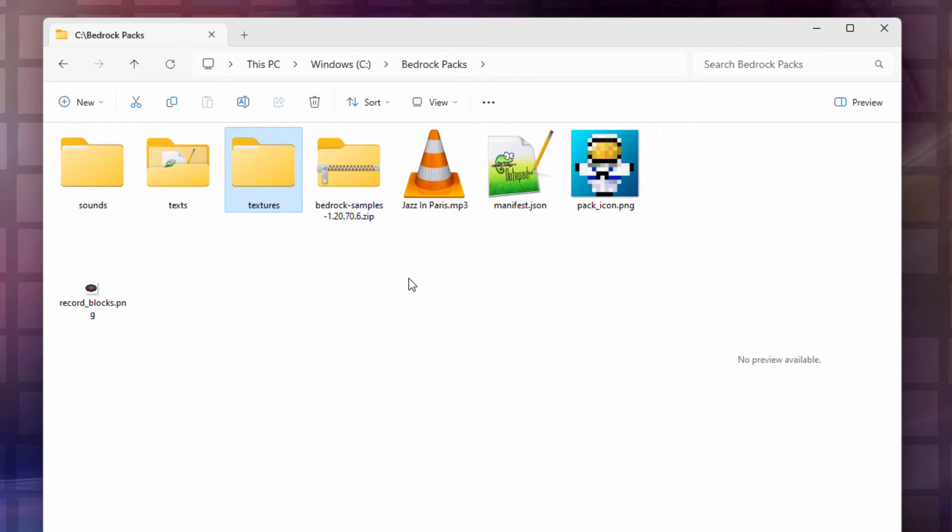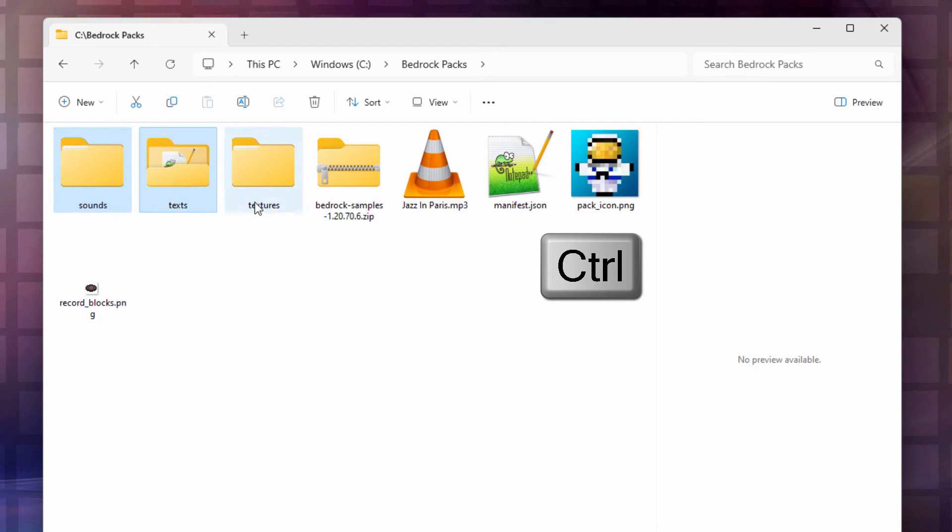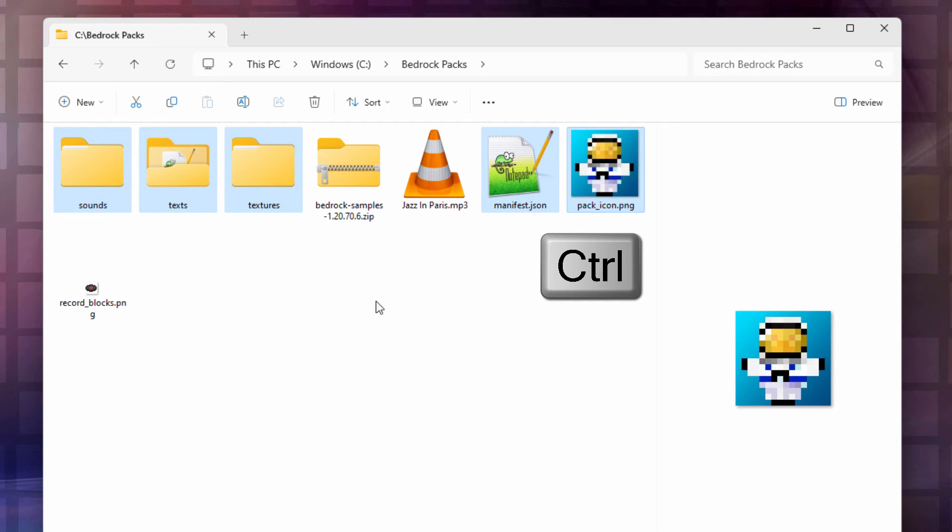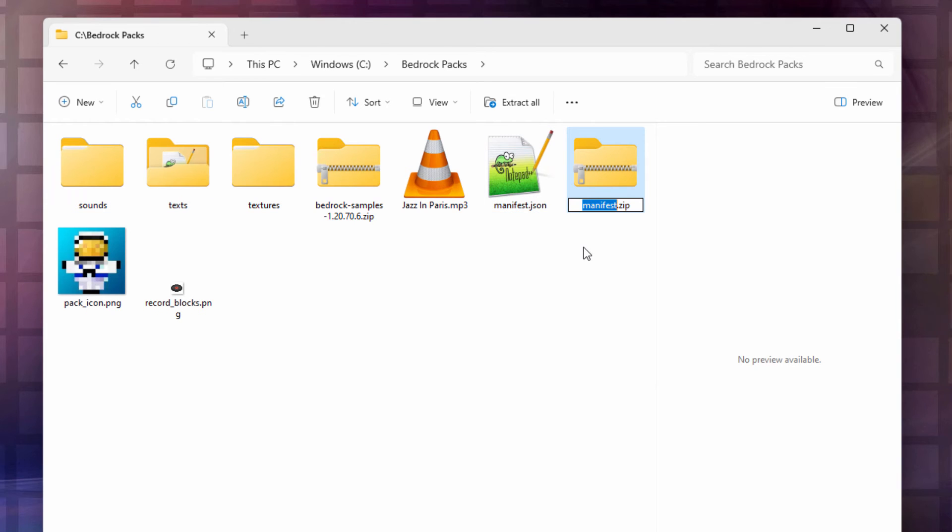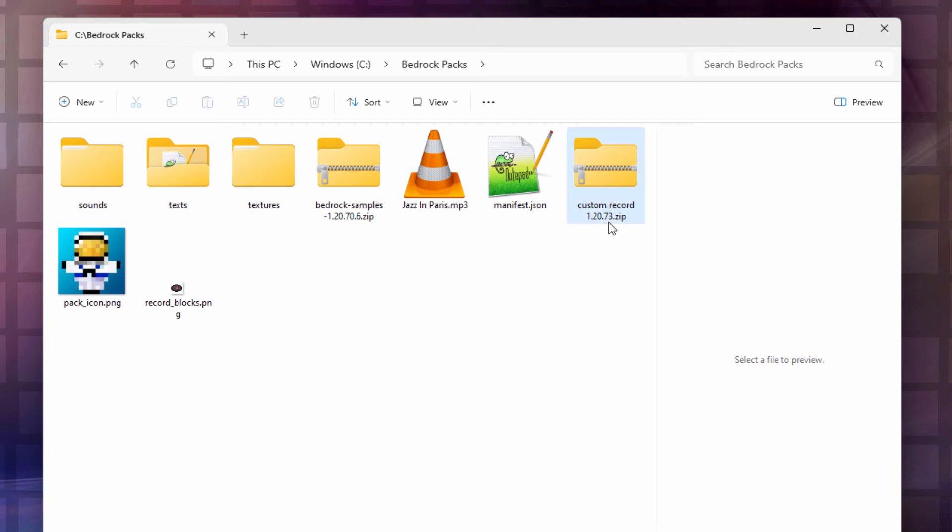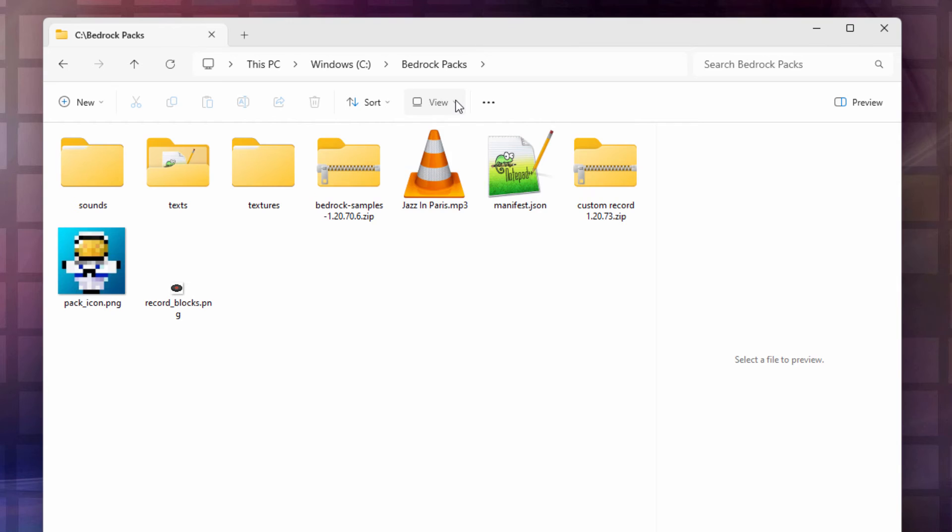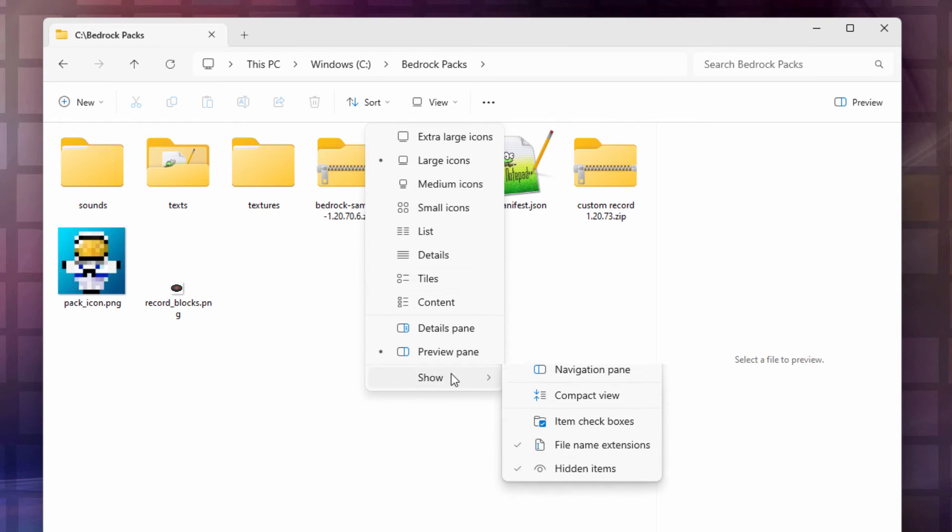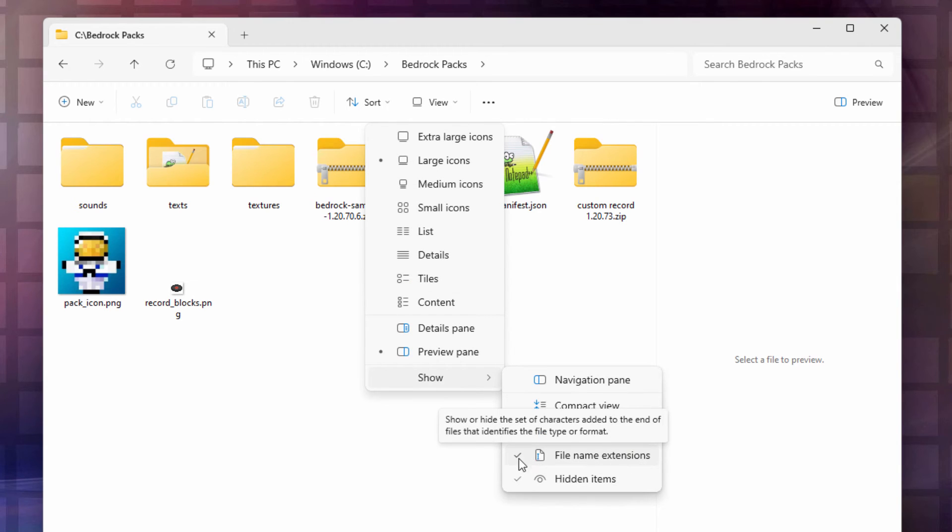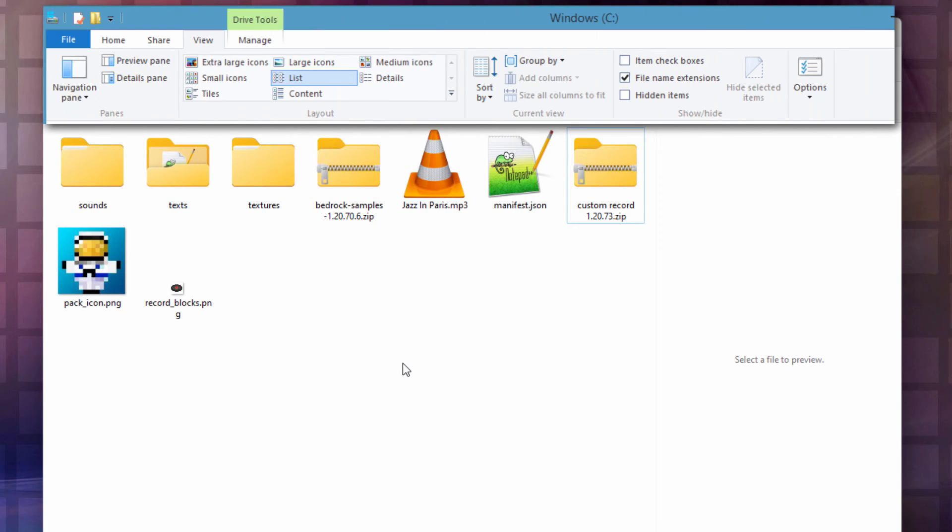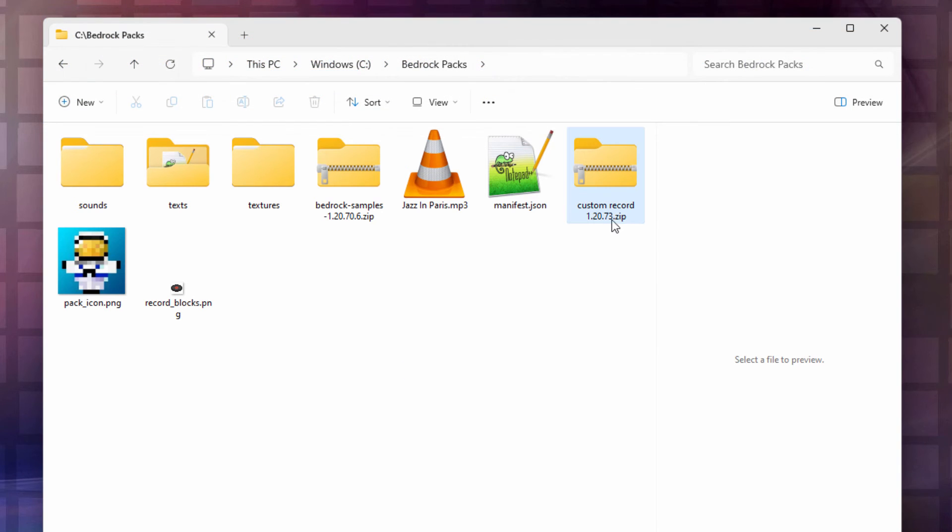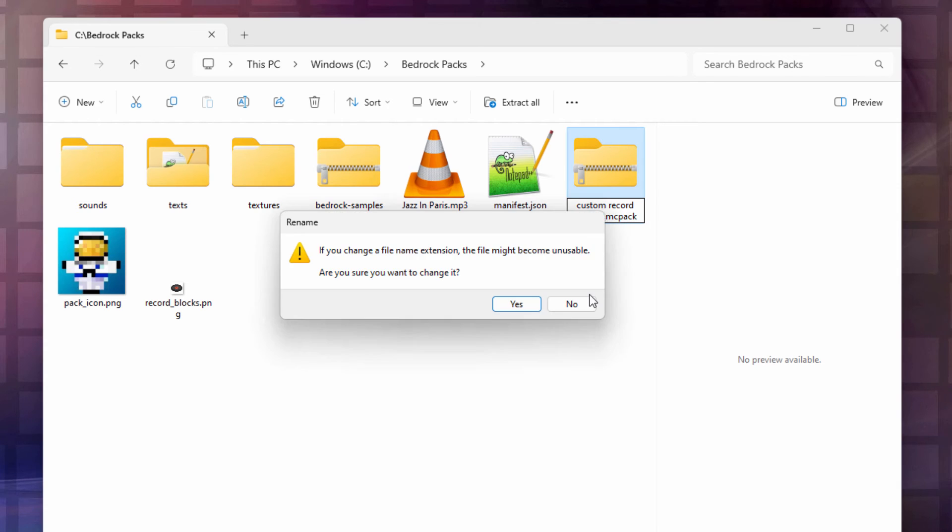All we need to have to do is just to combine this together into a zip file. Click on these sounds, hold your control key down, texts, textures, manifest, and your pack icon PNG. Those five things. Right click. And let's compress that to a zip file. Custom record 1.20.73. Now it has to be a zip file. If you don't see that dot zip on the end in here, you need to see that. So go up to view and come down to show and file name extensions. Make sure that is checked. I'm in Windows 11. If you're in Windows 10, go to the top of the window, click on view, and put a check mark over on the right-hand side where it says file name extensions. So make sure you see that dot zip.